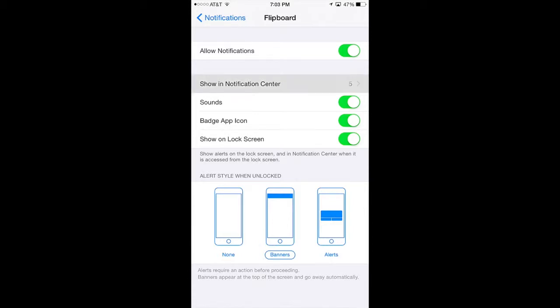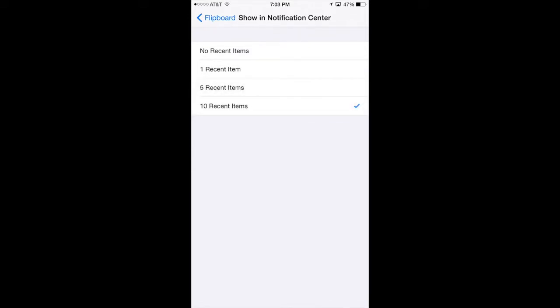Show in Notification Center — this means how many items it's going to show you as the notifications come in. So if you only want one, that's it, it'll show one. If you want five or ten, I like to leave mine at five.